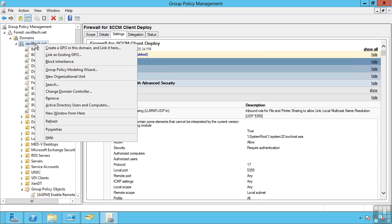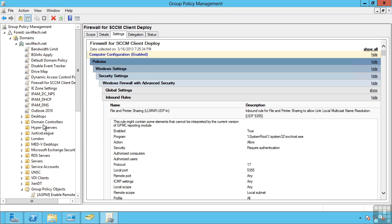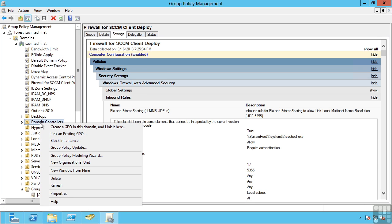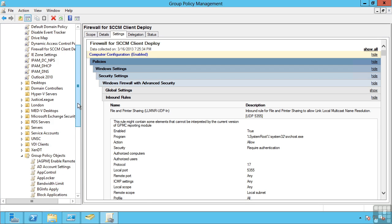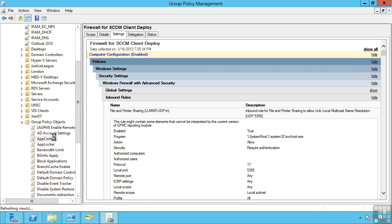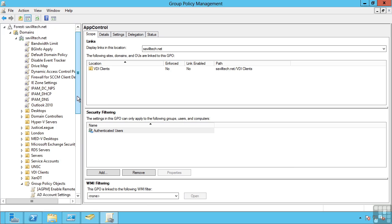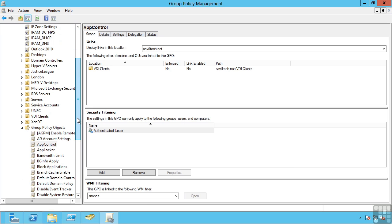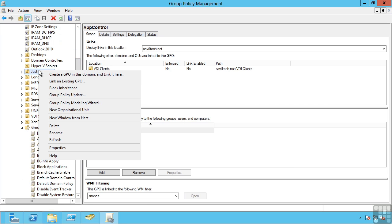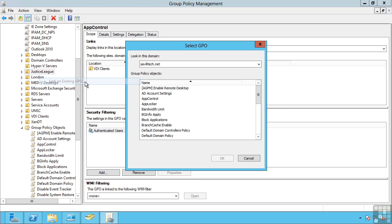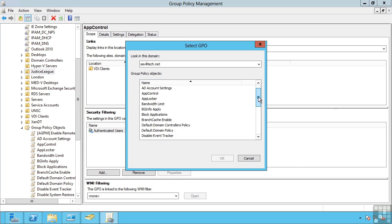I can just right-click and say create a GPO in this domain and link it here. I can do the same thing at an organizational unit level. But if the group policy object already exists, for example here, I can link it to a location. I can right-click Justice League and say link an existing group policy object and it will then let me select the group policy object I wish to link.